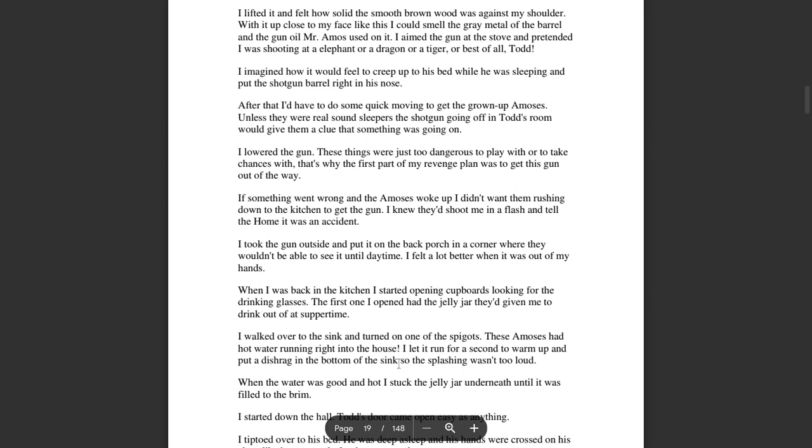If something went wrong and the Amos's woke up, I didn't want them rushing down to the kitchen to get the gun. I knew they'd shoot me in a flash and tell the home it was an accident. I took the gun outside and put it on the back porch in a corner where they wouldn't be able to see it until daytime. I felt a lot better with it out of my hands. When I was back in the kitchen, I started opening cupboards looking for drinking glasses.